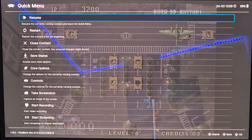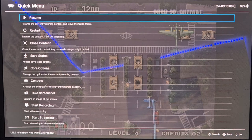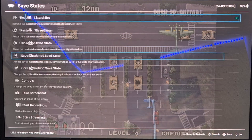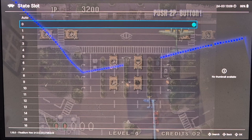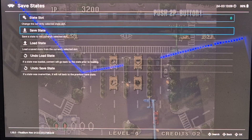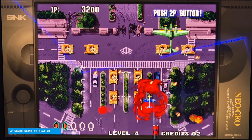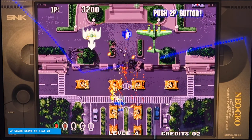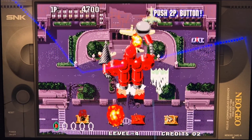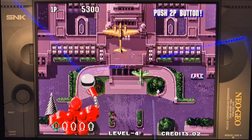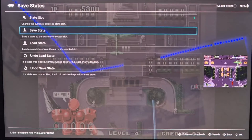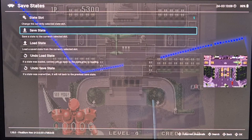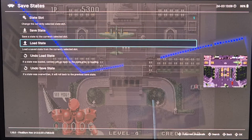I've accessed the RetroArch quick menu by pressing down on the right analog stick and pressing A together. From here I'll show you how to save and load states. Go to Save States, then State Slot — there are a thousand slots available — and select Save State. Then press the right analog stick and A again to bring up the menu, and this time go to Load State.